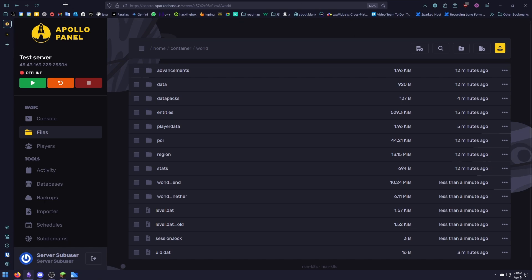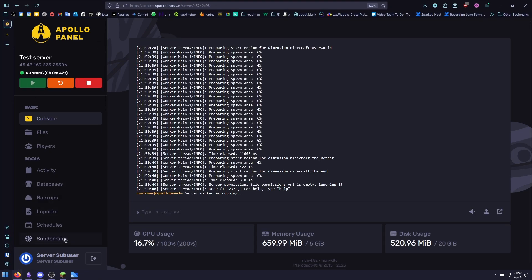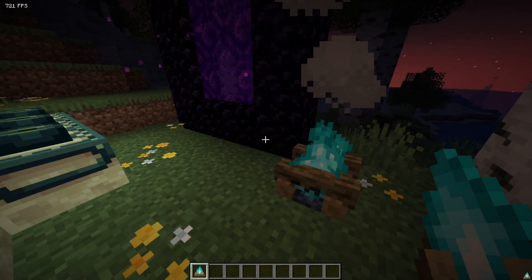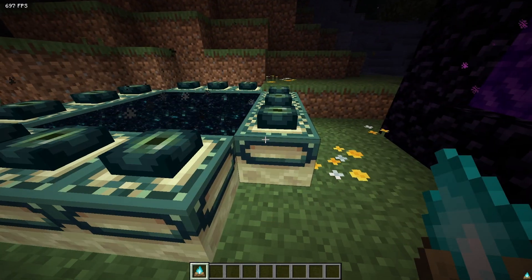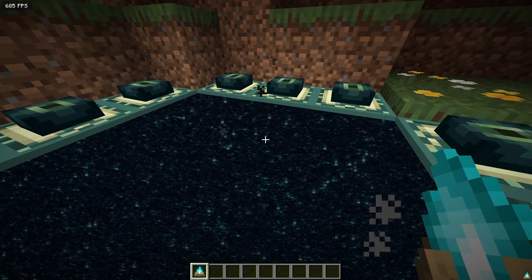After that is done, we may start our server again and test. Our server is now running. I have placed soul campfires in each world to test this. Let's test the nether first.